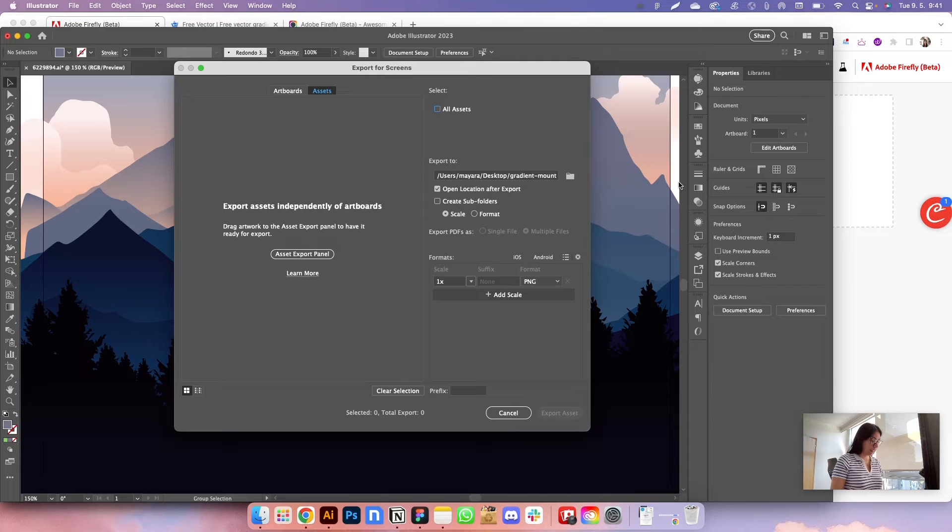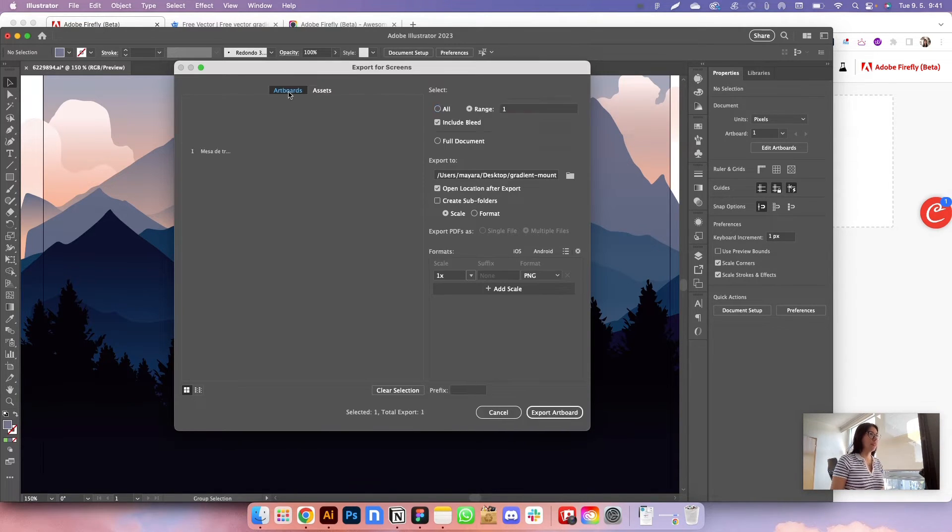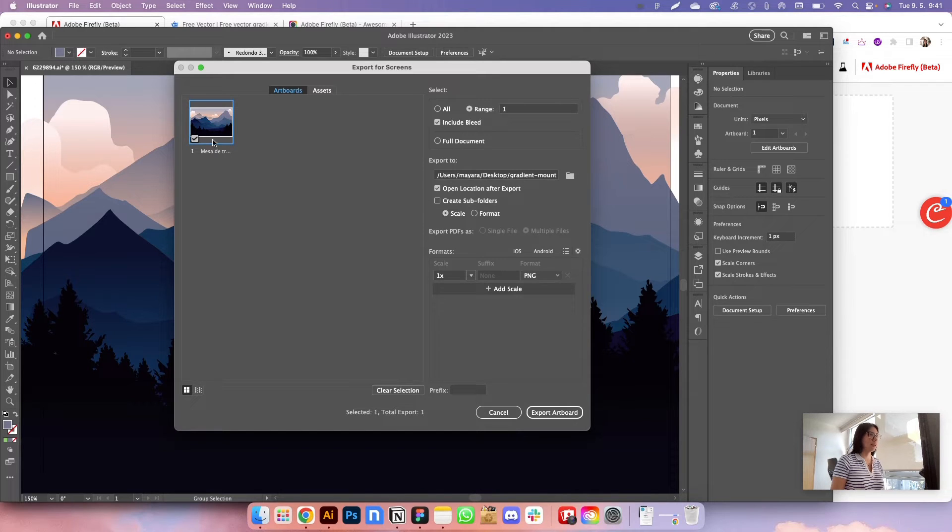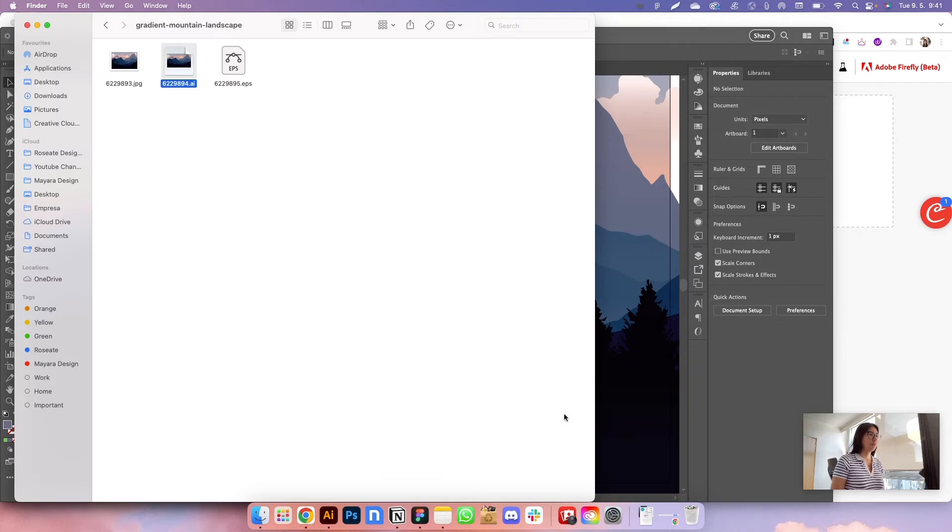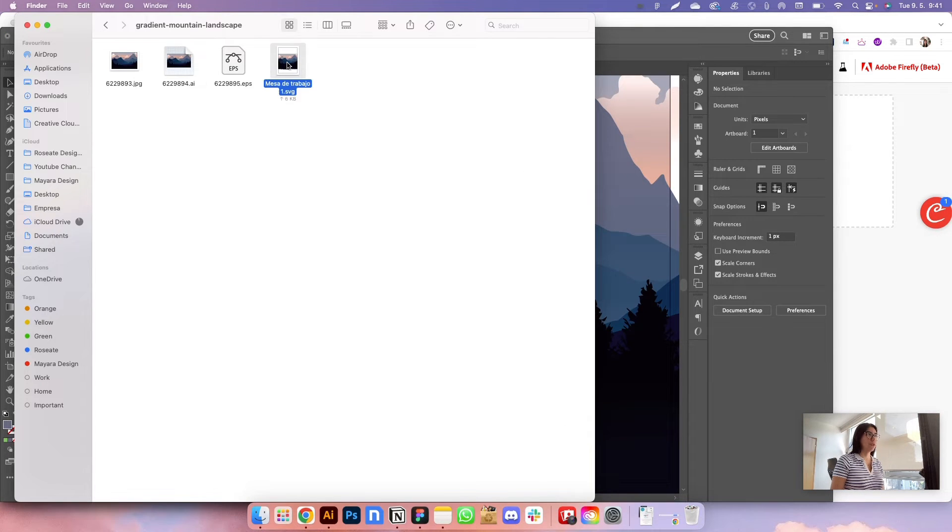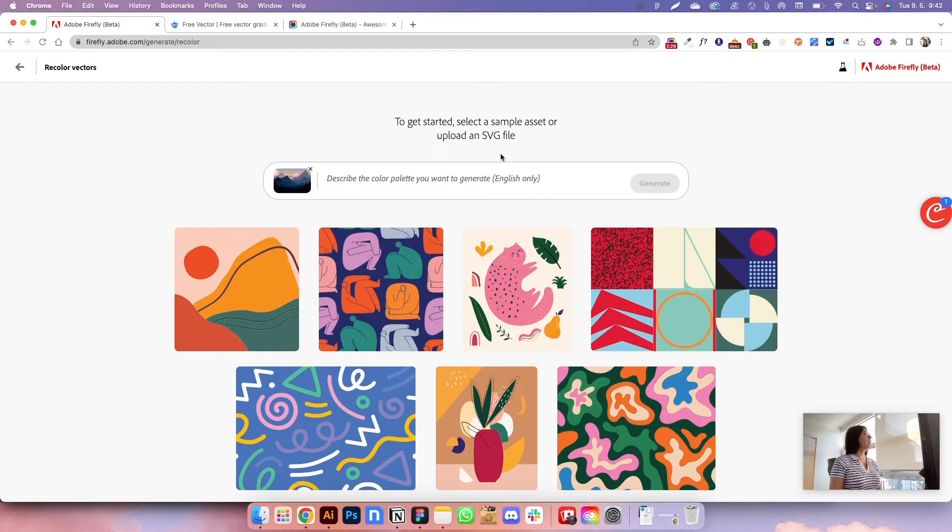So yeah, I'm pressing command alt E and it opens this screen here to export for screens. So I'm going to select this one and I'm going to select SVG. So now we have the SVG file here. I'm going to drag it and drop it.